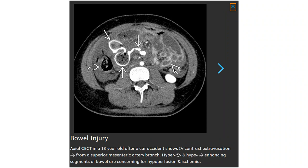Contrast-enhanced CT in a 16-year-old after a car accident showing IV contrast extravasation from a superior mesenteric artery branch, with hyper- and hypo-enhancing segments of bowel concerning for hypoperfusion and ischemia.